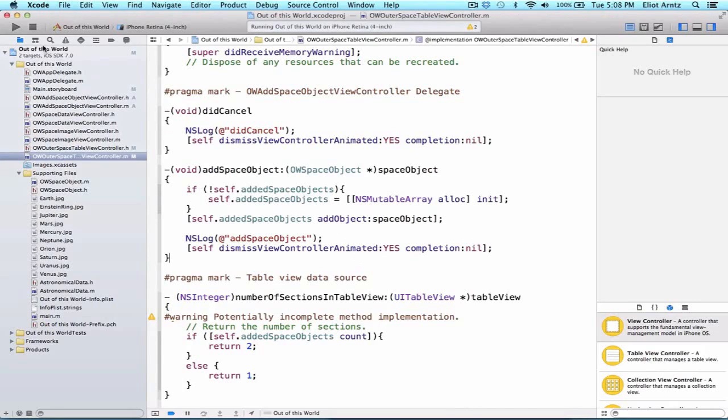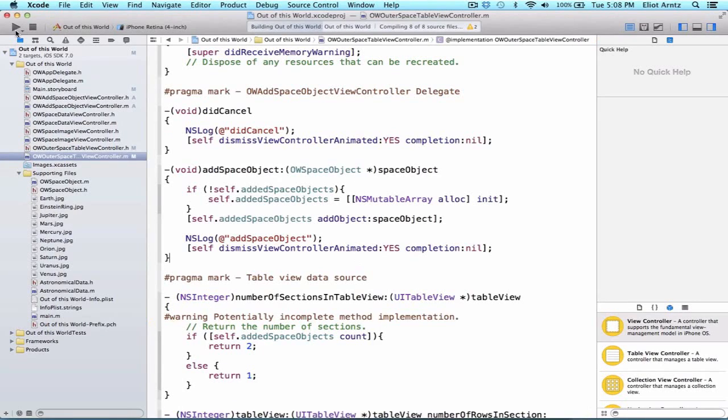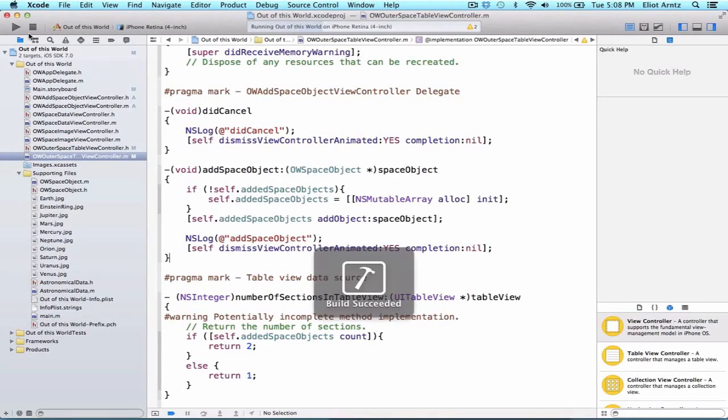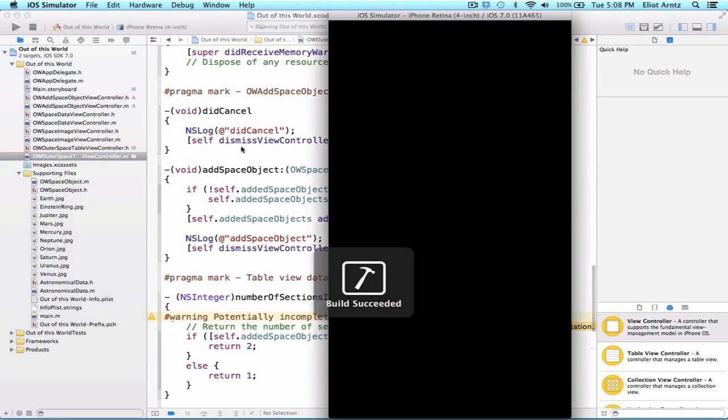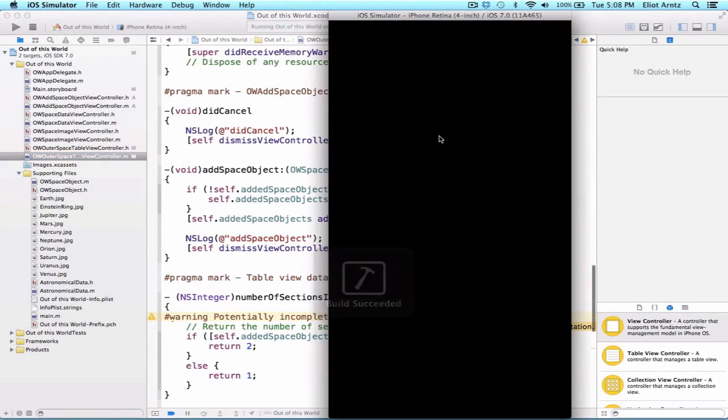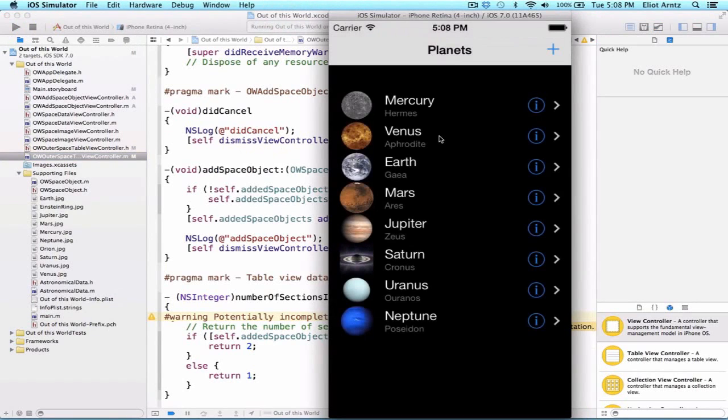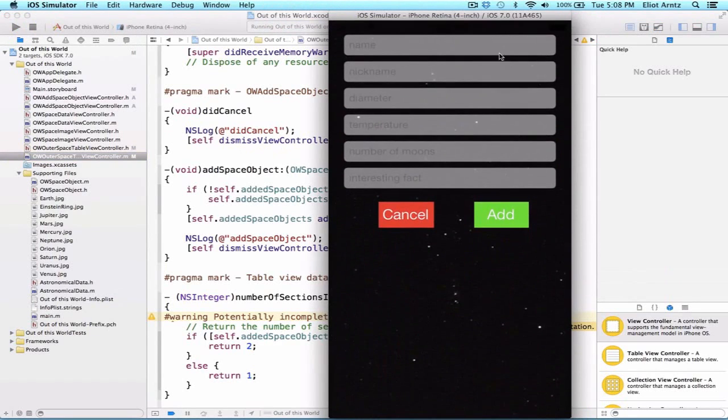So now that we've set up our delegates properly, let's run our application and see if it works. We can go ahead and run it, and we'll be able to see our plus sign here.